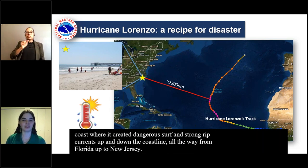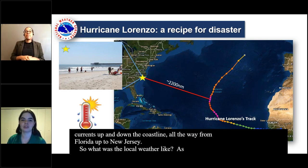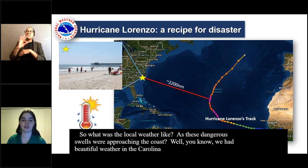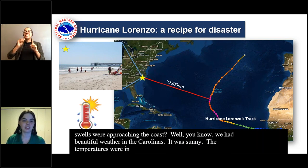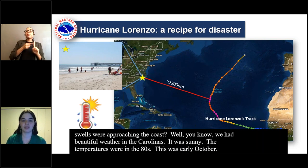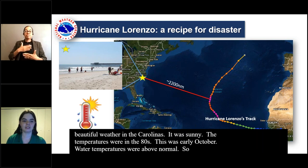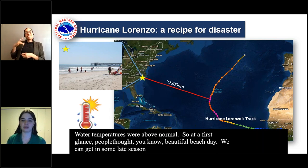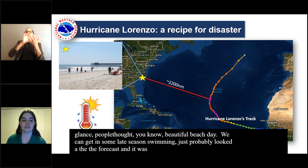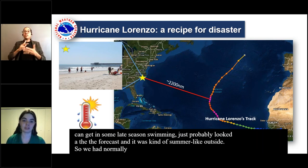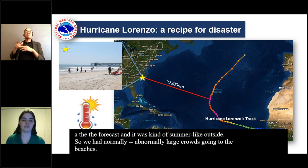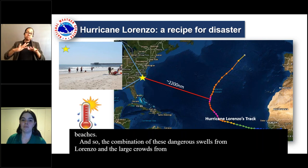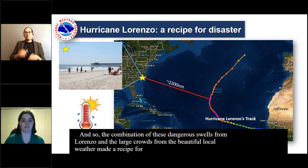What was the local weather like as these dangerous swells were approaching the coast? We had beautiful weather in the Carolinas — it was sunny, temperatures were in the 80s, and this was early October. Water temperatures were above normal. At first glance, people thought it was a beautiful beach day and they could get in some late-season swimming. Just looking at the local forecast, it was kind of summer-like outside. So we had abnormally large crowds going to the beaches. The combination of these dangerous swells from Lorenzo and the large crowds drawn by the beautiful local weather made a recipe for disaster.